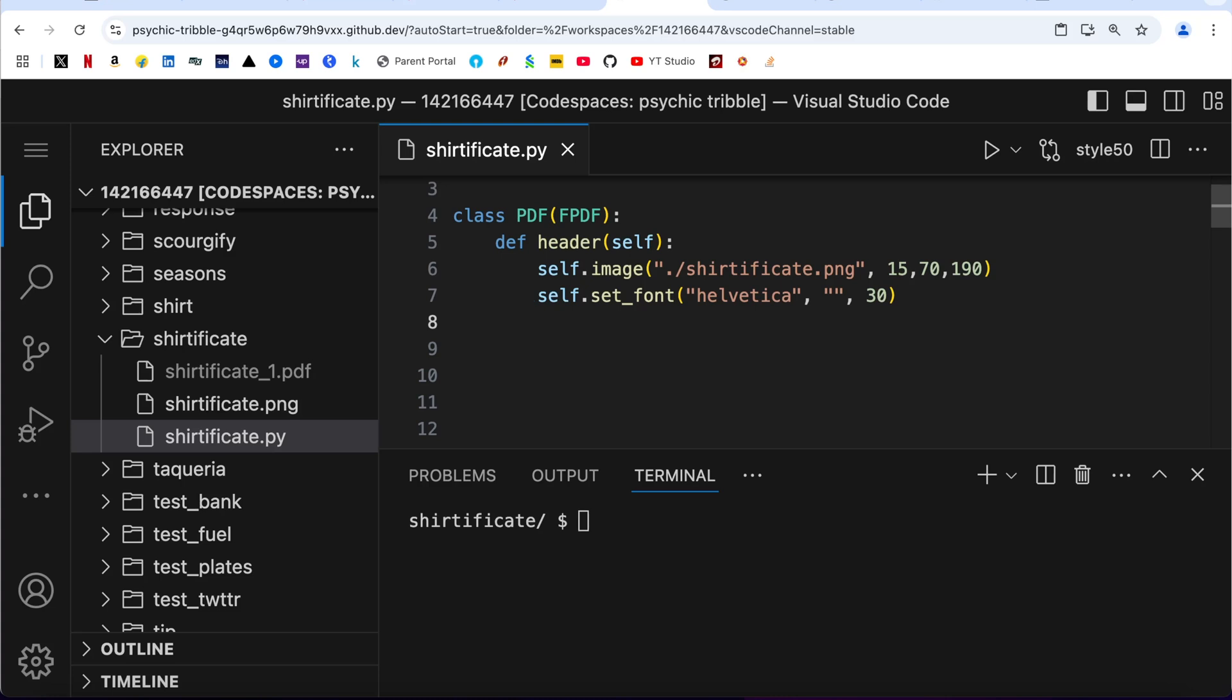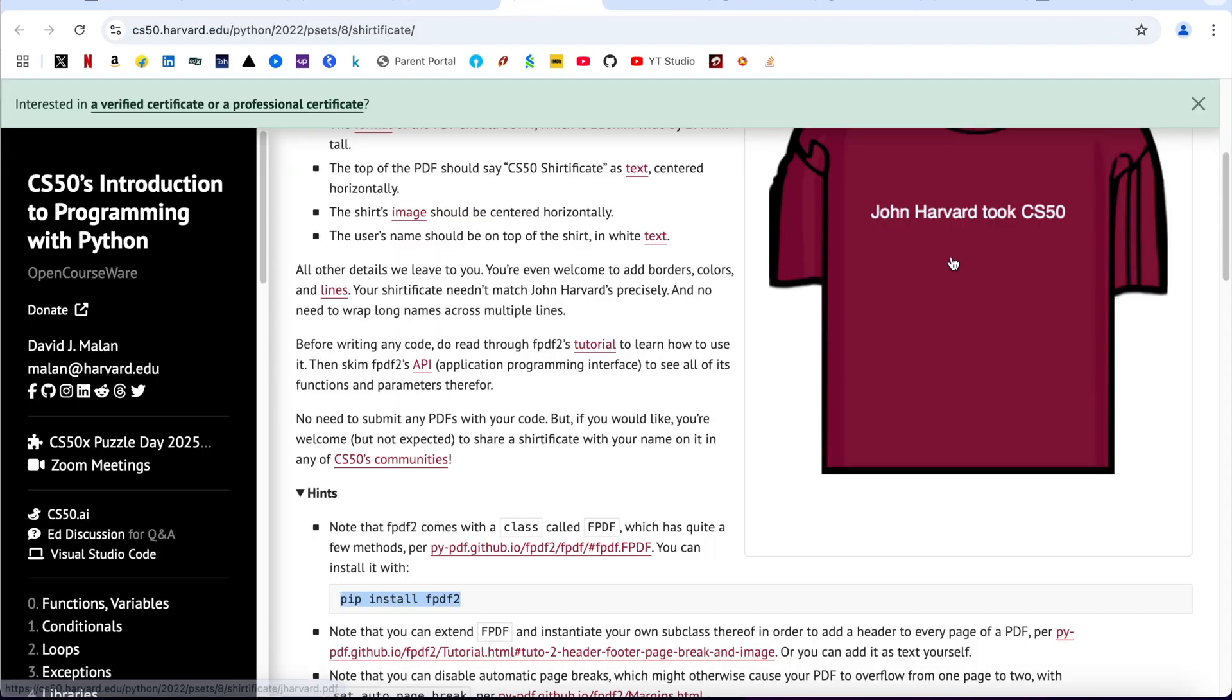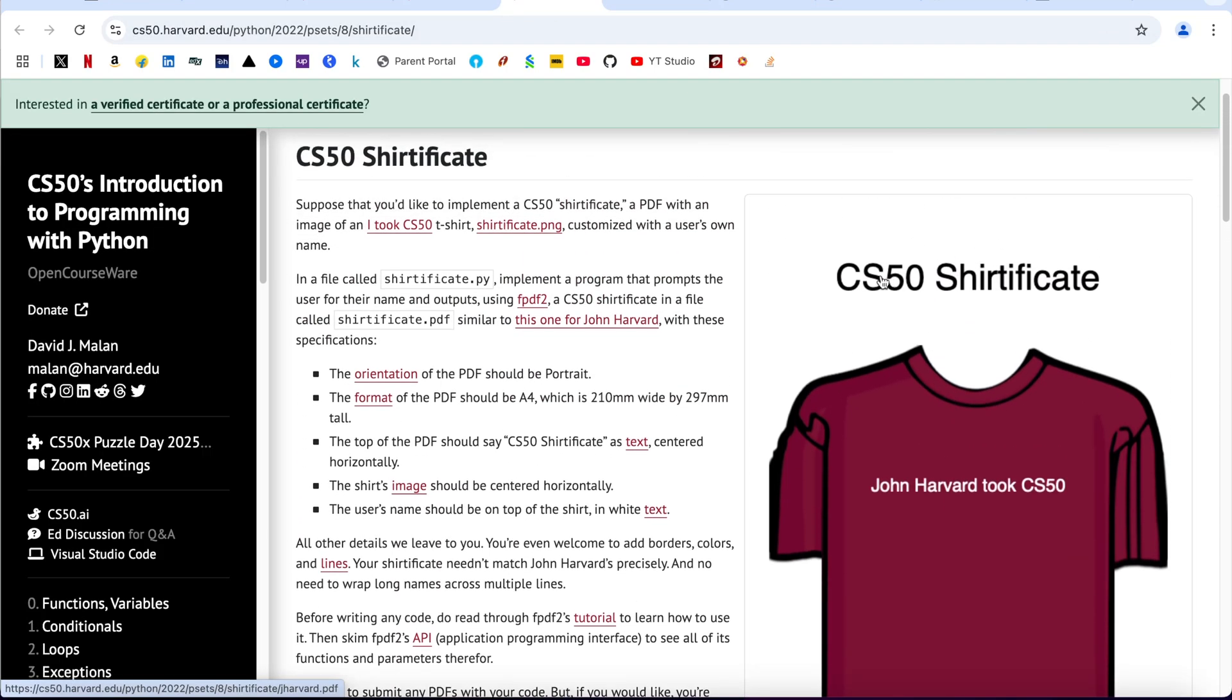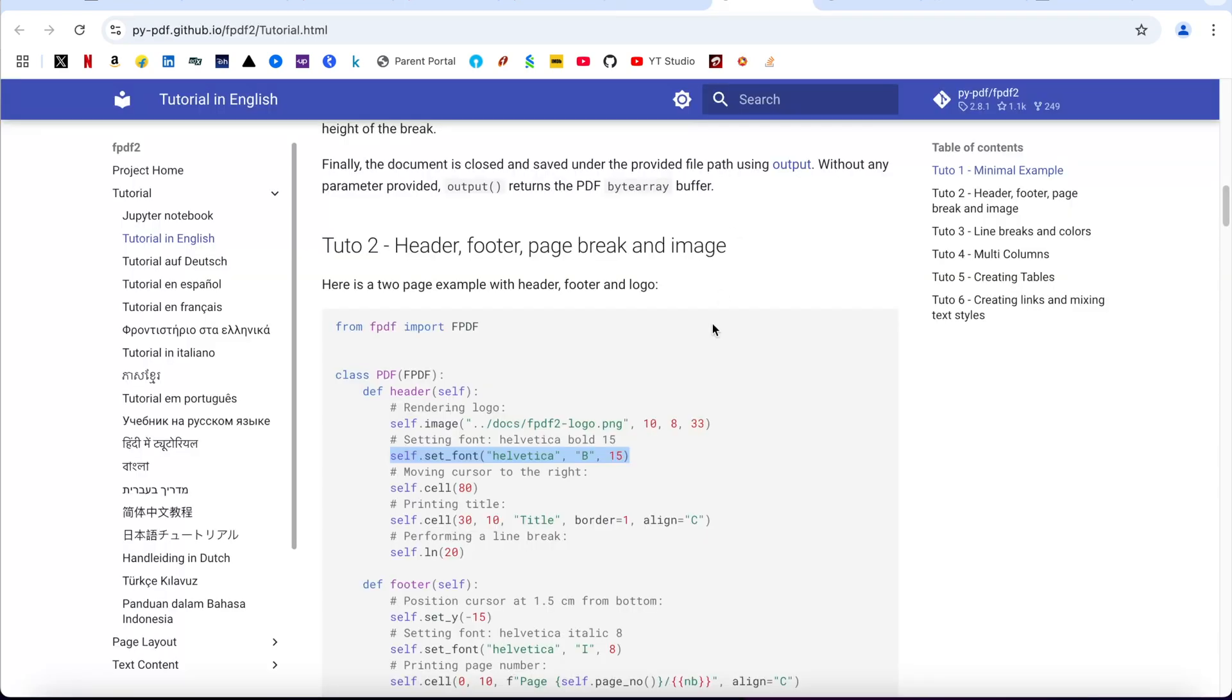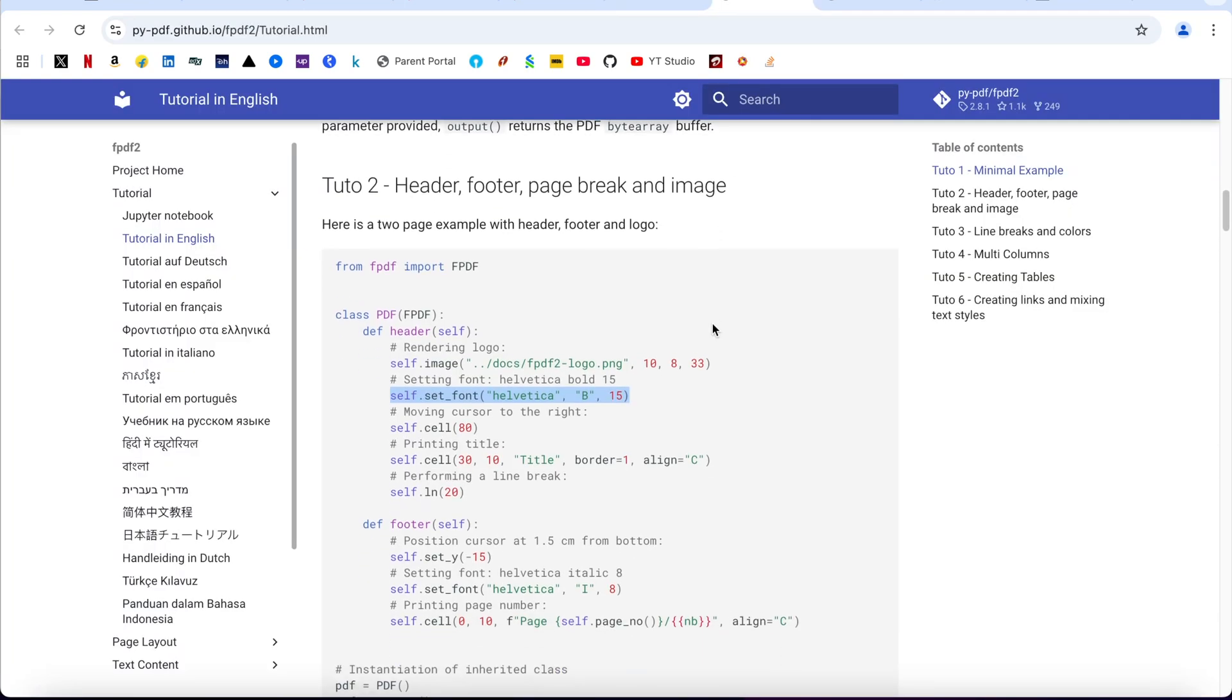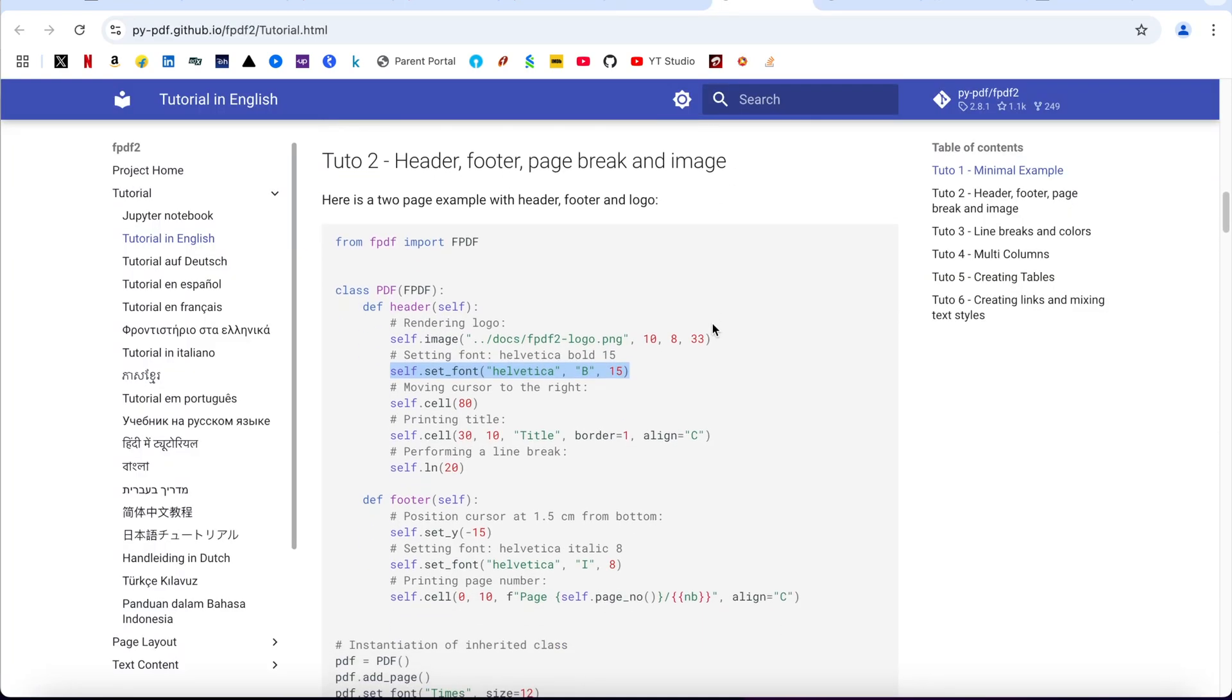Next I need to print the title. When I say title, what I mean is here a CS50 certificate. So it should be somewhere here, this line.